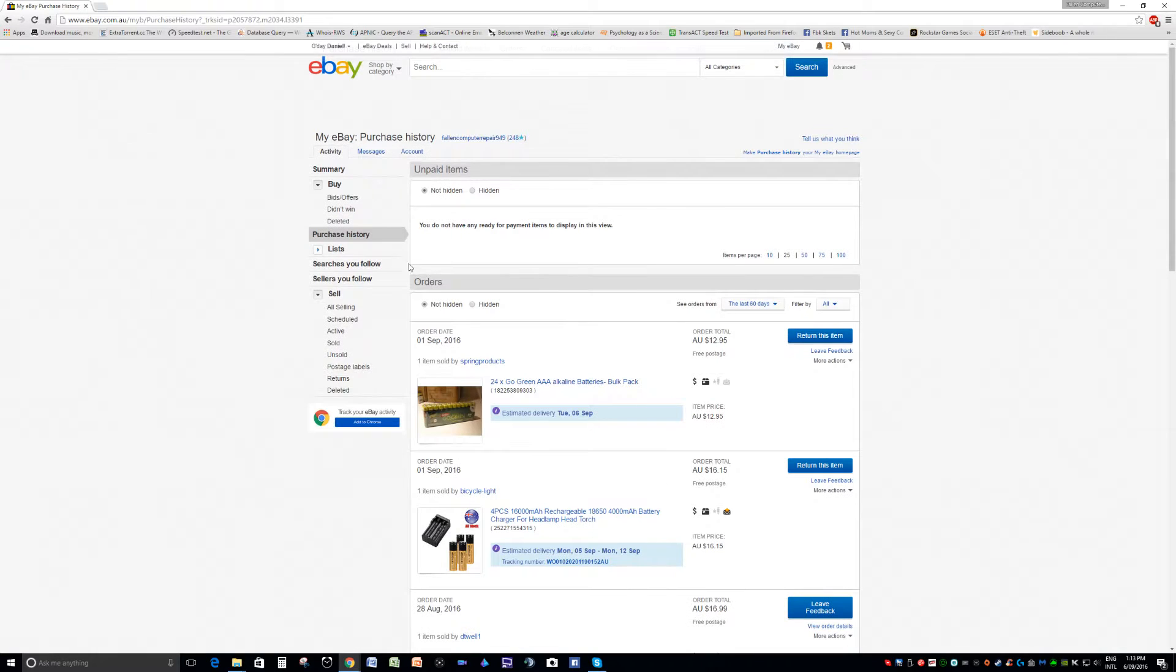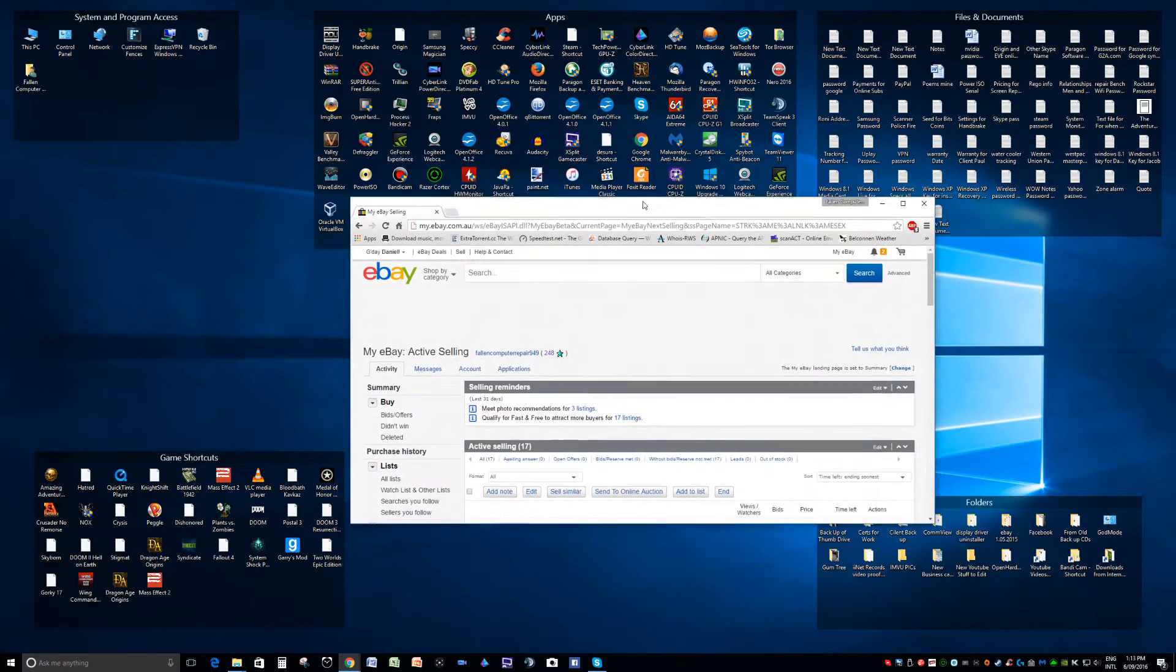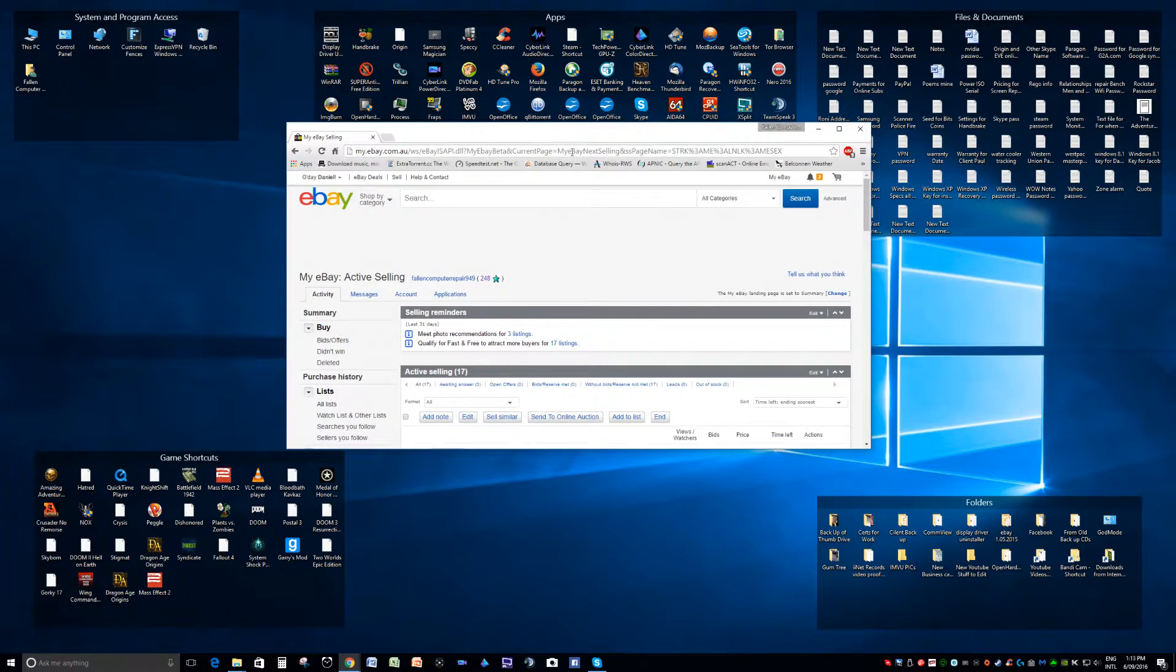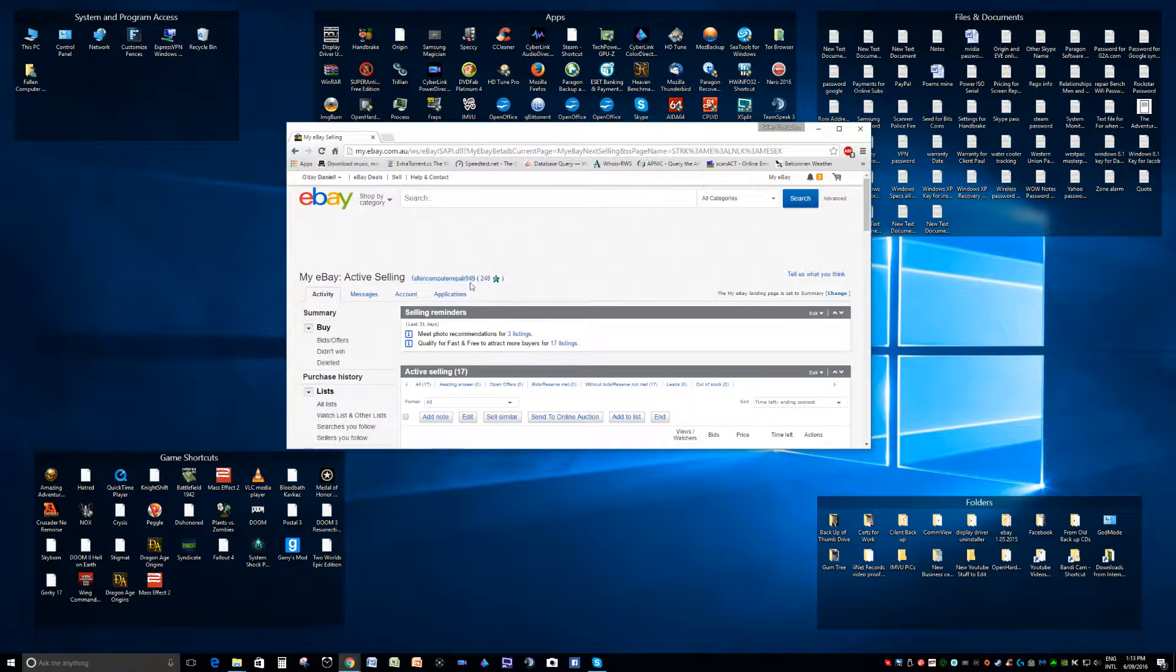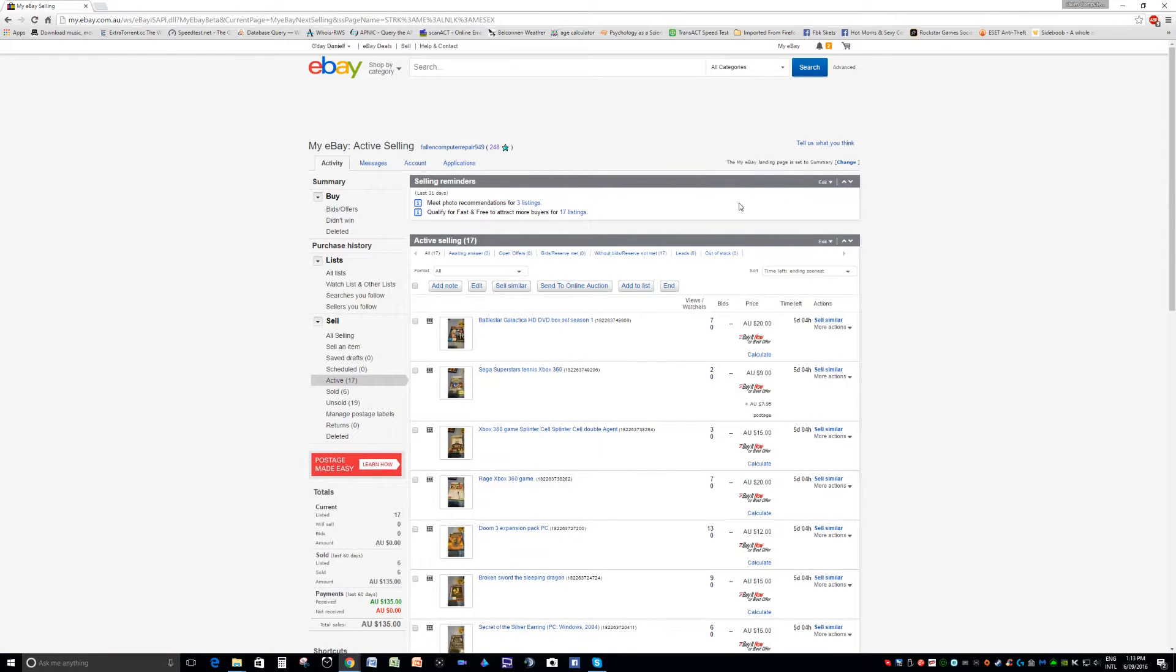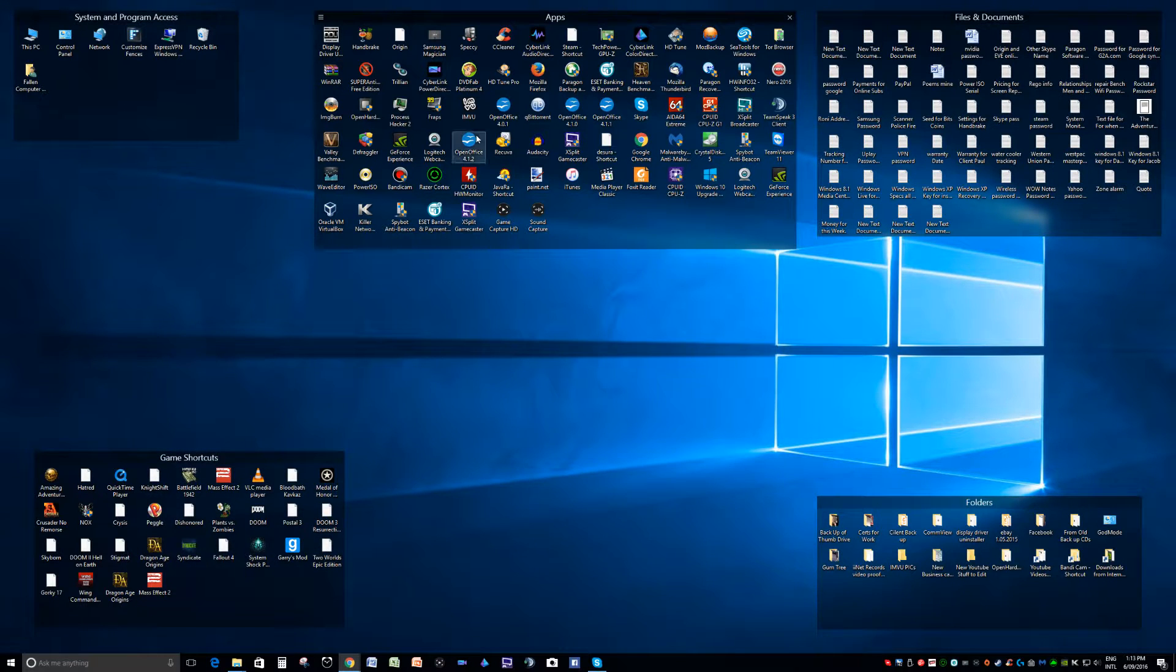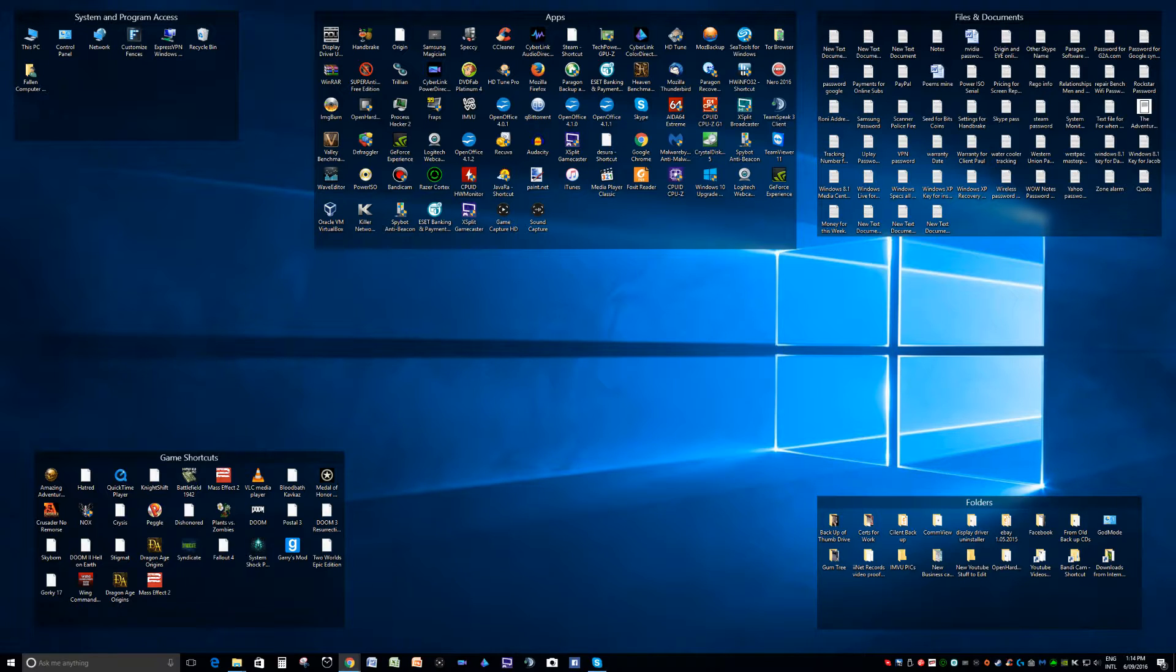I've got 17 active items at the moment. If anybody's interested in my eBay, you can always have a look at it. It's Full End Computer Repair 949. Always got stuff on eBay, tons of stuff.